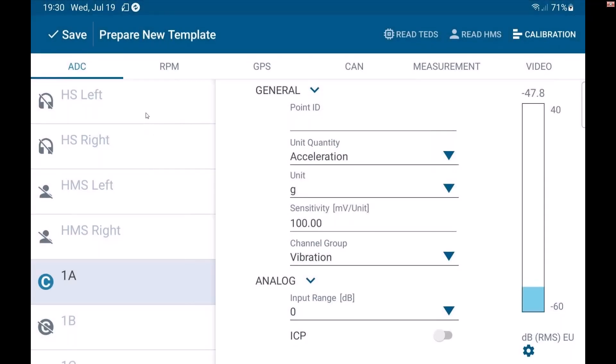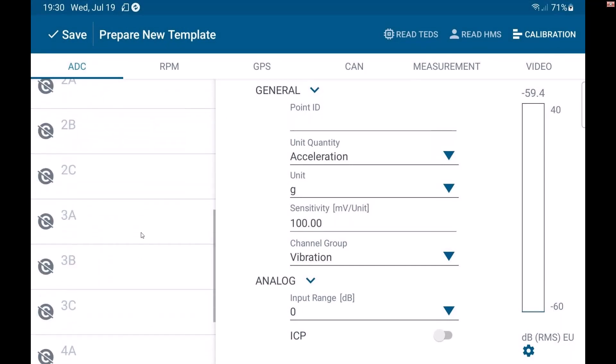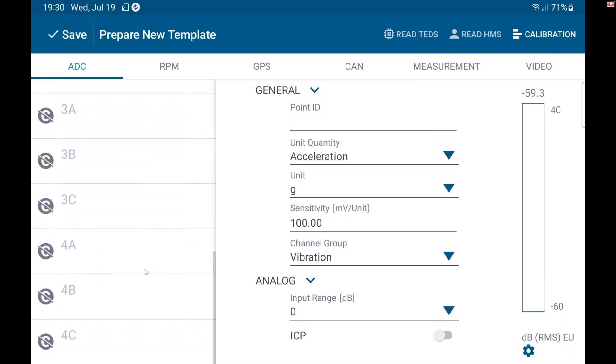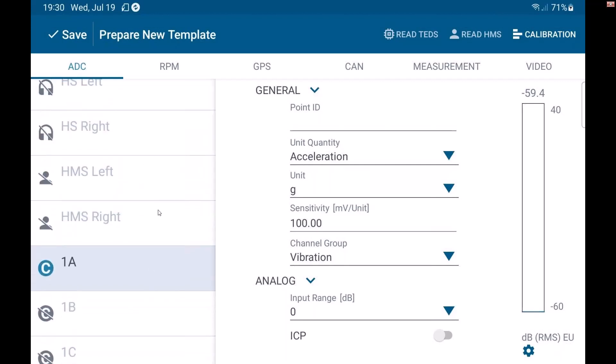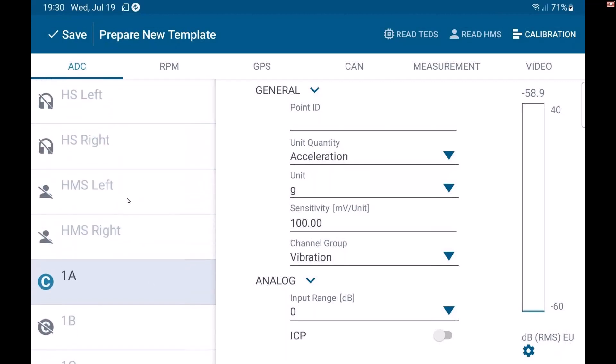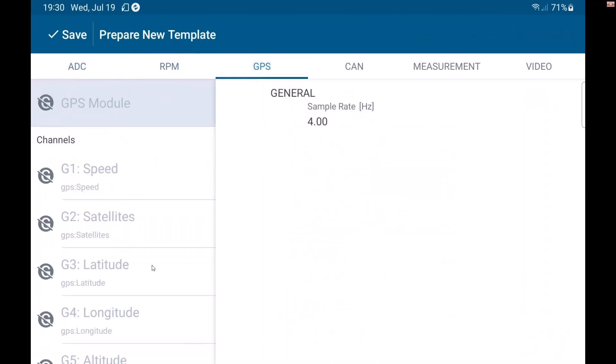I have every channel available to me here that would be on my XS. So my 12 inputs, my headset input, my digital here as well for another binaural head. I can also set up my TACOS, my GPS channels.